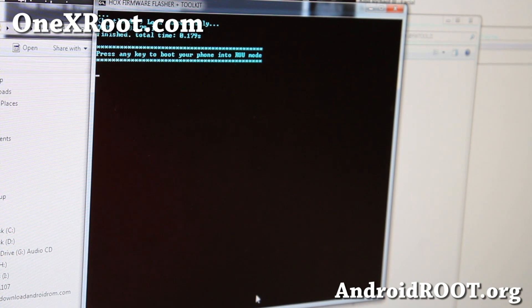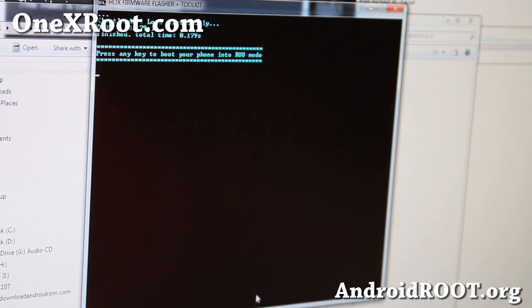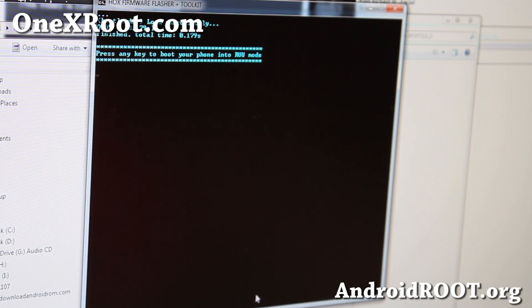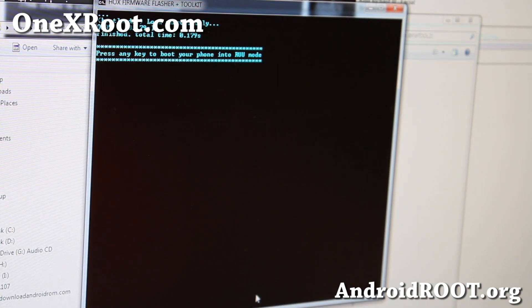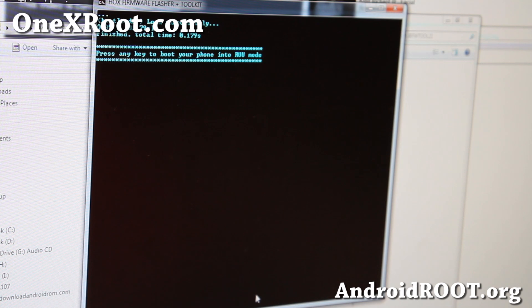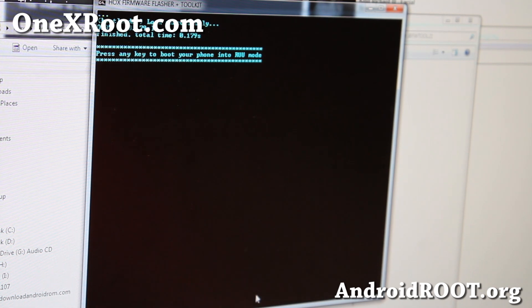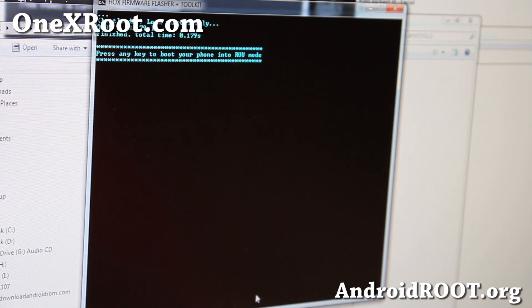Alright, and it says it's locked successfully. Alright, and it says once, press any key to boot your phone into RUU mode.